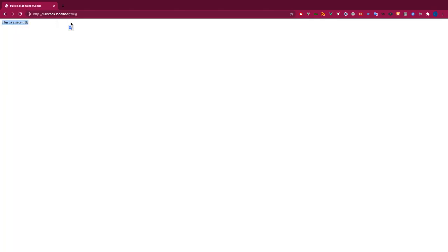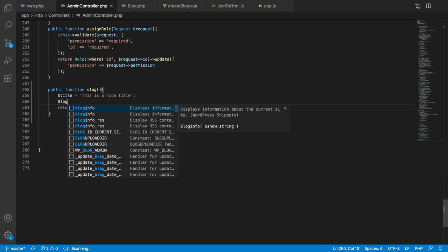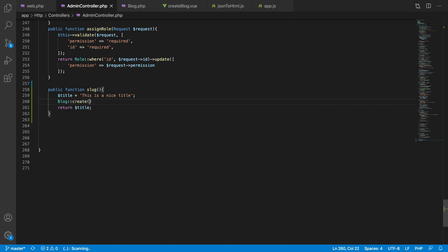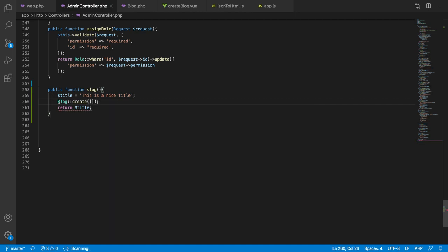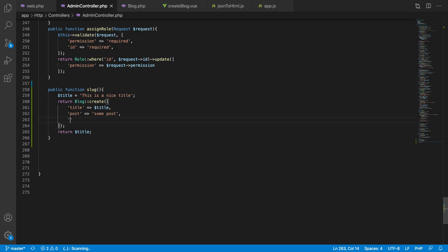It's working. Now we'll try to insert some dummy blog post data. We'll write Blog::create() and insert some fake data, returning it as well. We'll pass the title from the variable above, and we won't pass the slug manually. We'll add other required fields — some post content and other non-nullable attributes.